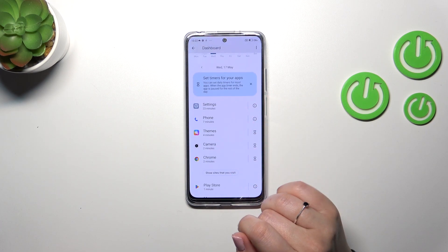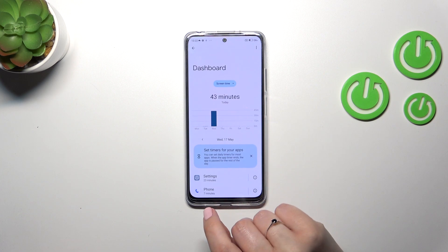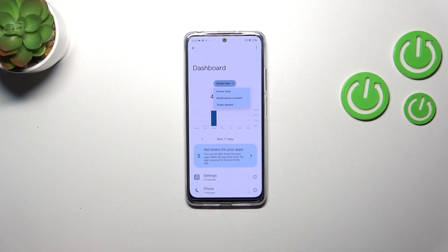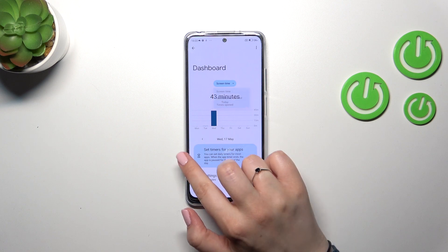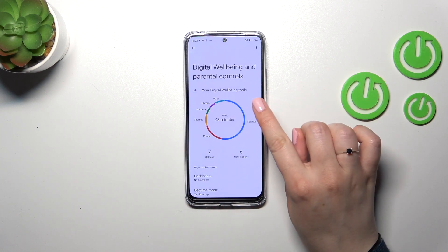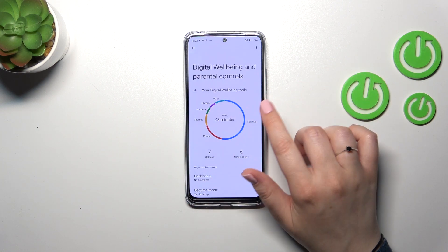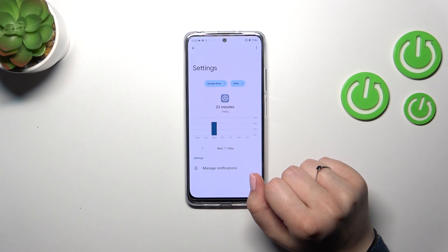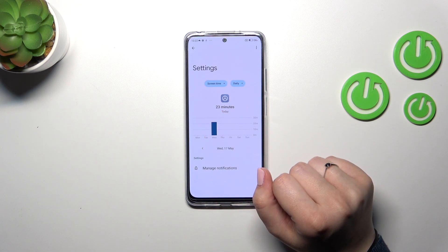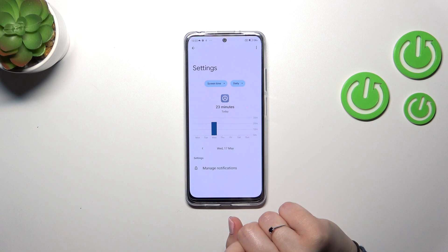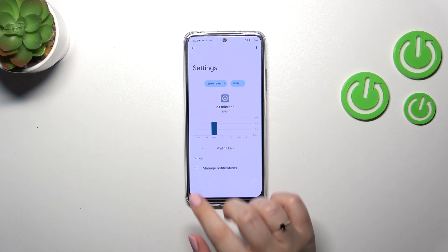Under each day we will have the list of apps which we've been using. We can change the view from screen time to notifications received and times opened. Another option is to tap directly on an app — for example Settings — and the dashboard will show data tightly connected with only that one app.